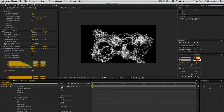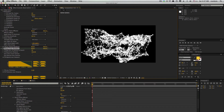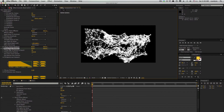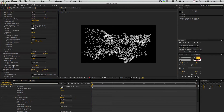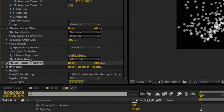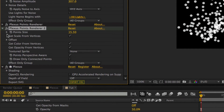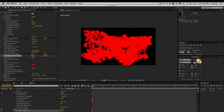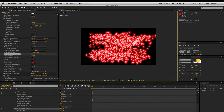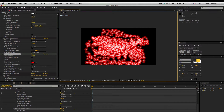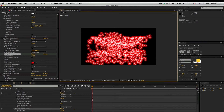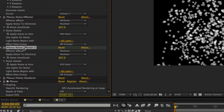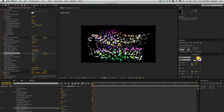We'll get into all the details of each and every object in other tutorials, but this will give you a basic overview of how Plexus works. You can also have multiple renderer objects — for example, you can have two points renderer objects and have varied point sizes. You can have more than one noise effector, where one controls position and another one controls the color, and so on.